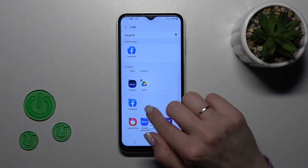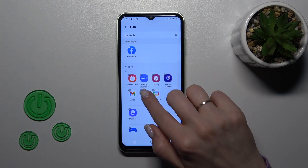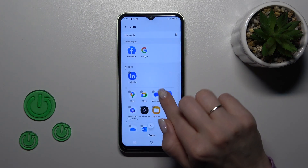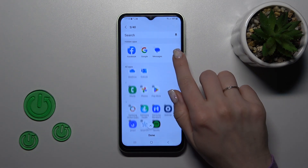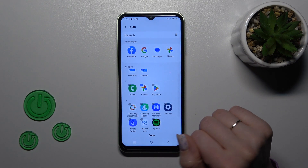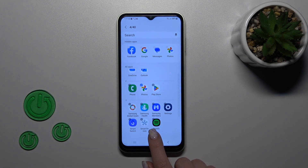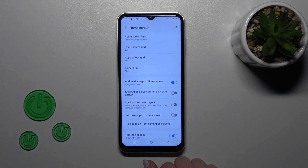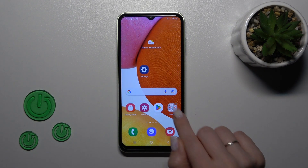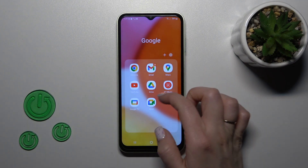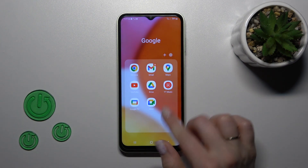For example, let's hide the Facebook, Google Messages, and Photos applications. Just tap Done, and now they are hidden successfully.